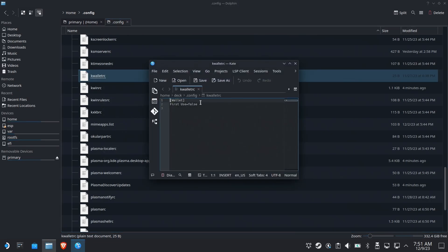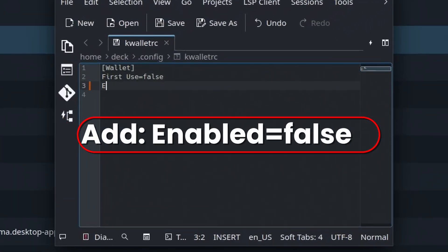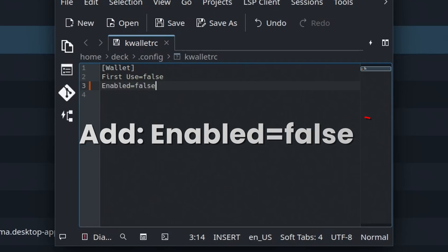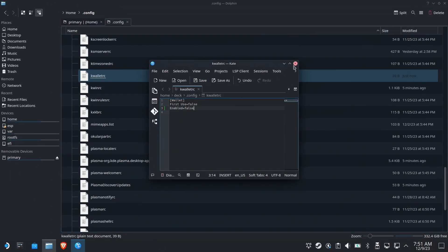Then you're going to go to the third line here or the last line and type in enabled equals false. Case sensitivity probably matters here. And if for some reason you already have an enabled equals true, change it to false.